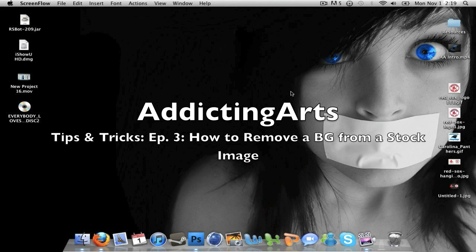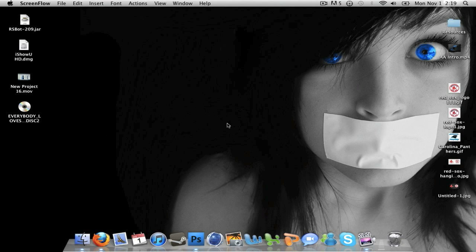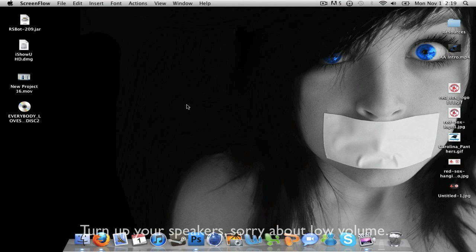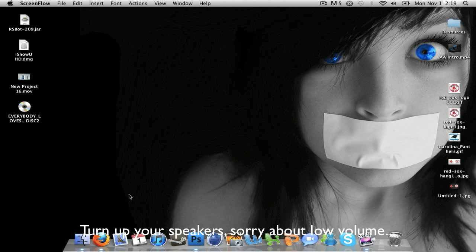Welcome to a tips and tricks video. This is my third in the series and I'll be teaching you guys how to delete a background from a stock image from websites like Google Images or Yahoo Images, or if you just find any picture that you want it taken away from.